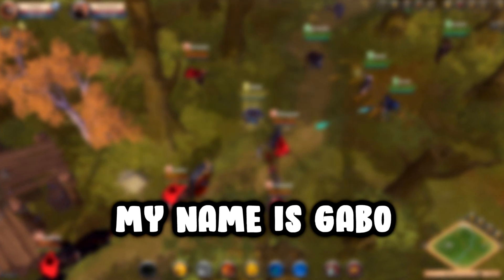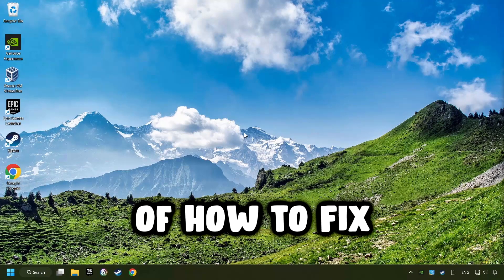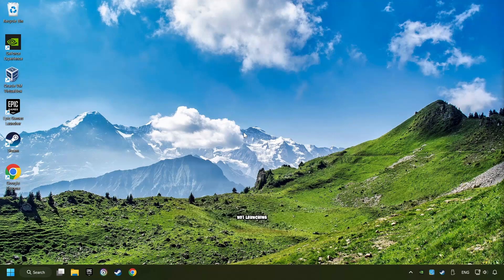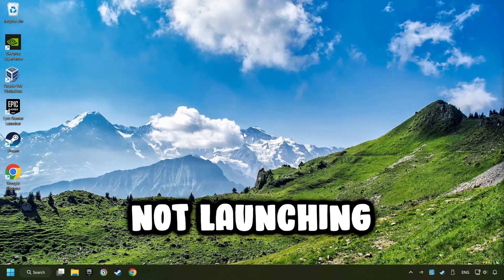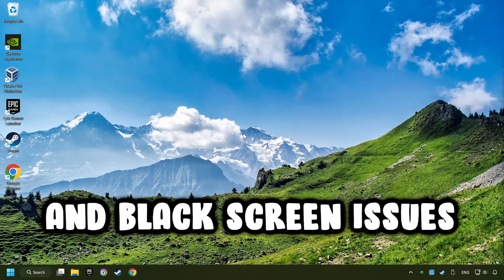What's up, my name is Gabbo, and today I'm going to show you a guide of how to fix crashing, freezing, not launching, stuck, and black screen issues.